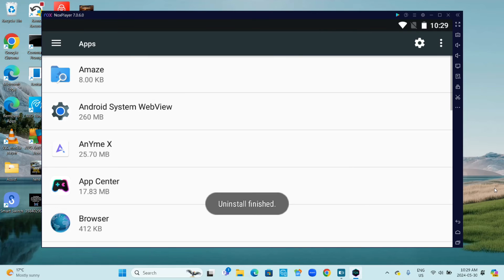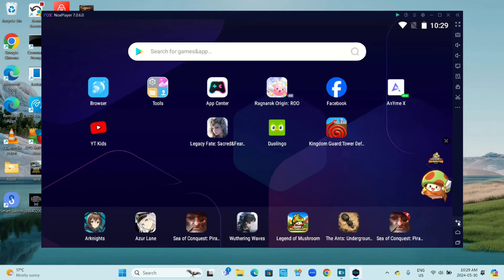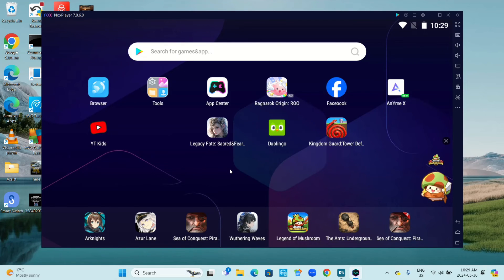Uninstall finished. So if I go back, as you can see, the app is no longer on my Knox Player.